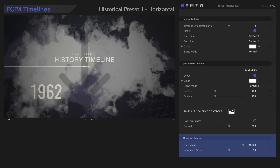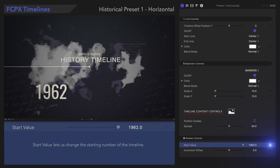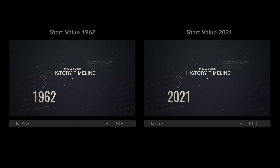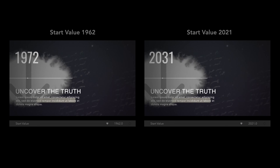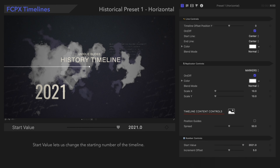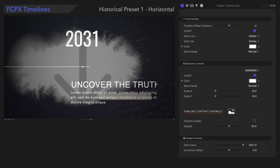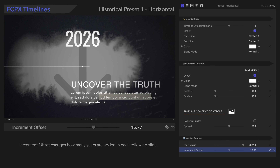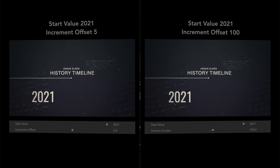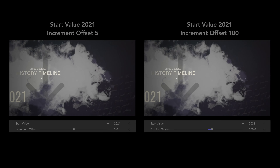Now let's look at the number controls. Start Value lets us change this number, which is intended as the year your timeline begins on. Increment Offset changes how many years are added in each following slide. Pretty neat!